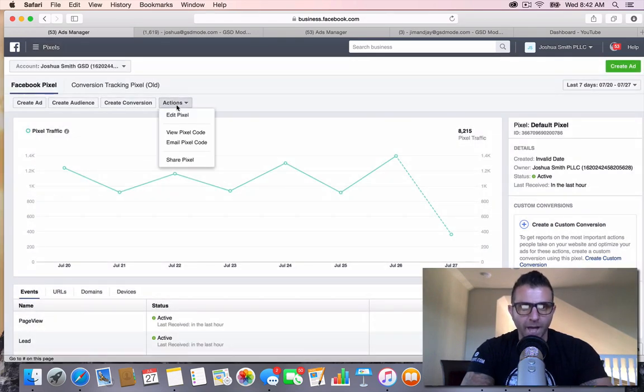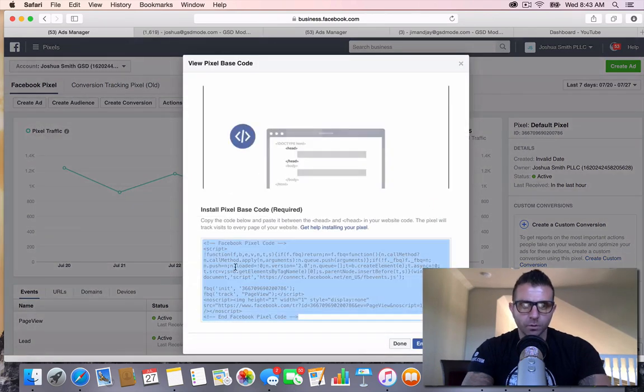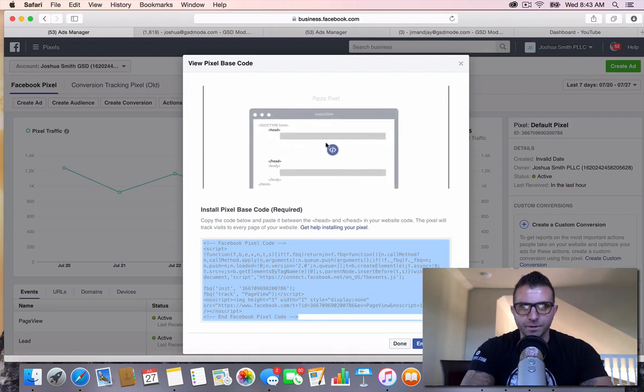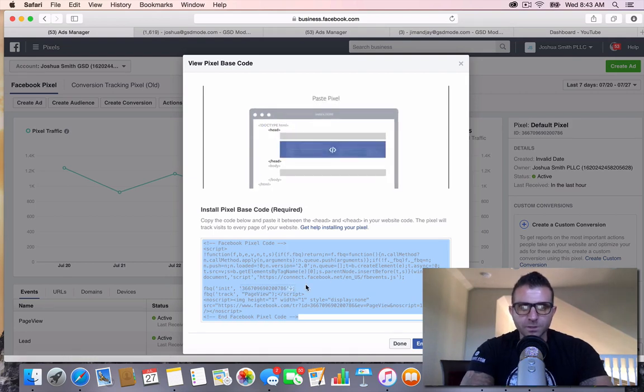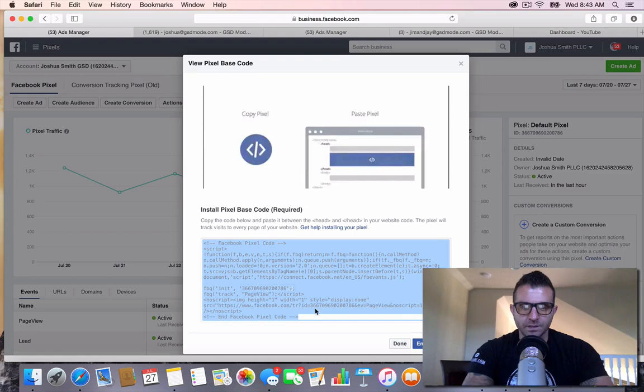I'm going to go actions, then view pixel code. I'm just going to copy and paste this code right here. This kind of gives you a video of where to install this, but this is your pixel for everything. This isn't going to do you any good by just having this pixel installed.